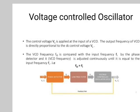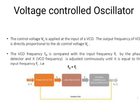Next and last block is the voltage controlled oscillator. The control voltage Vc is applied at the input of the VCO. The output frequency of the VCO is directly proportional to the DC control voltage Vc. The VCO frequency F0 is compared with the input frequency Fi by the phase detector, and the VCO frequency is adjusted continuously until it equals the input frequency Fi. All phase lock loops employ an oscillator element with variable frequency capability. This can be an analog VCO driven by analog circuitry in the case of APLL, or driven digitally through a DAC as in some DPLL designs. Pure digital oscillators such as numerically controlled oscillators are used in ADPLLs.